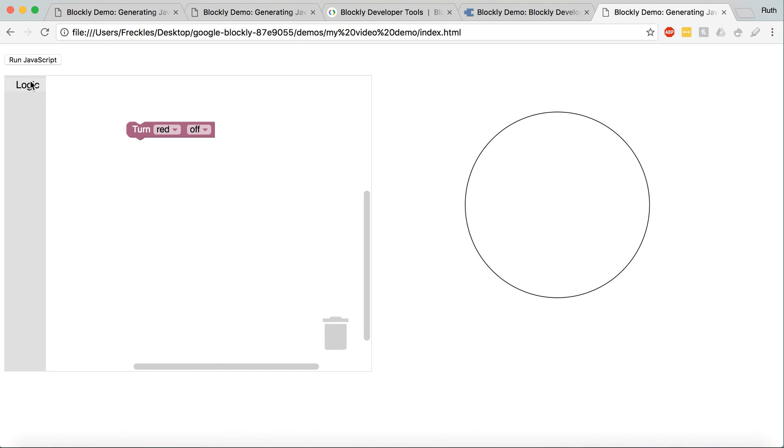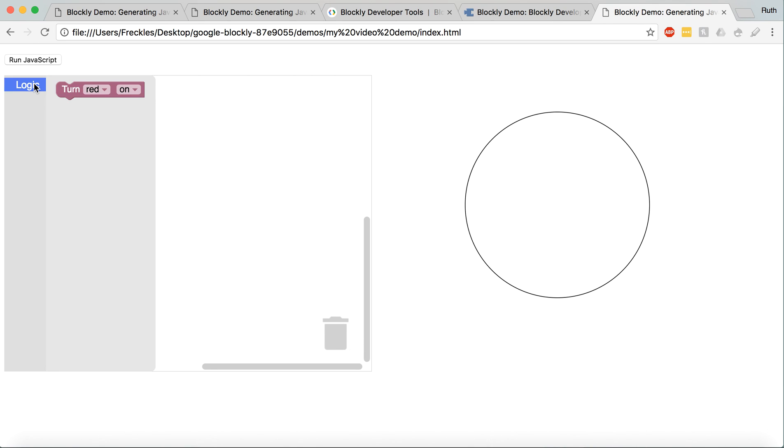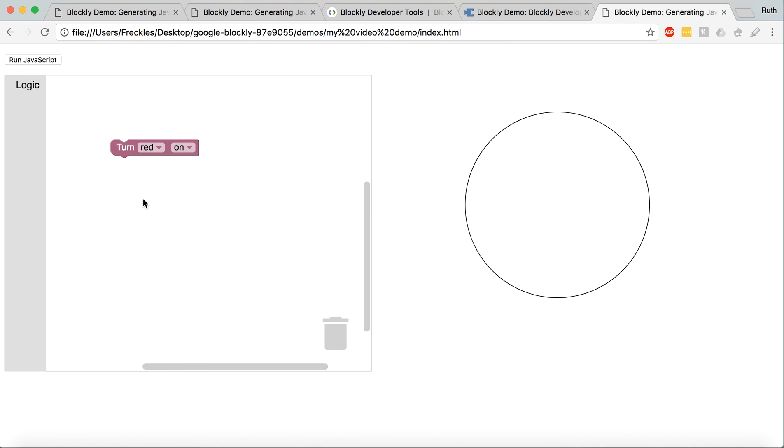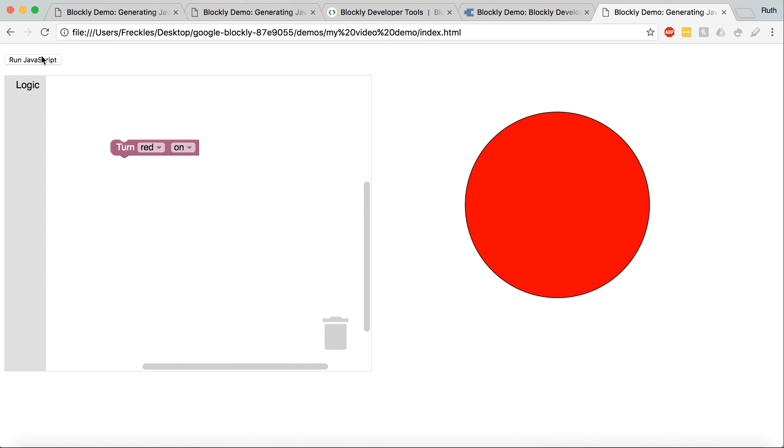So, again, to show you that working, you drag this in. Turn red on. You run the JavaScript, and it works.